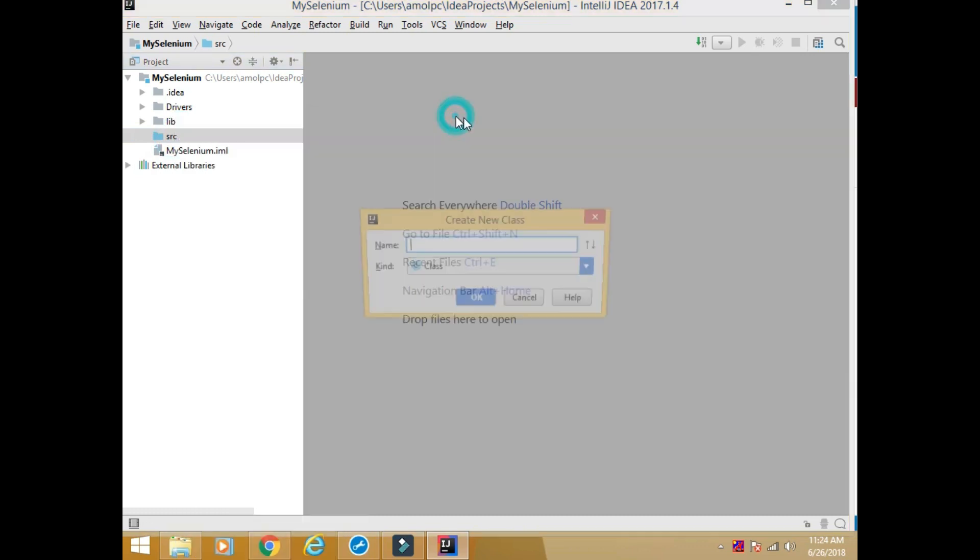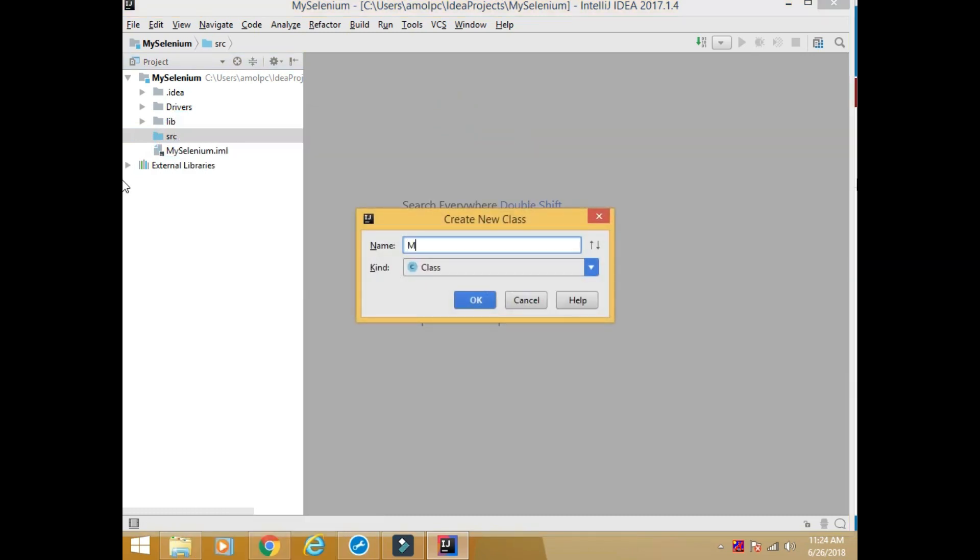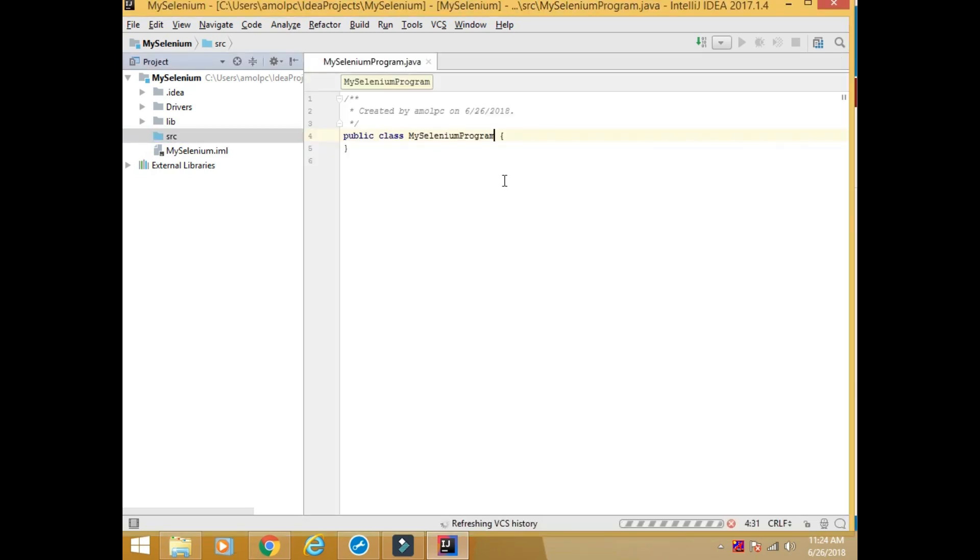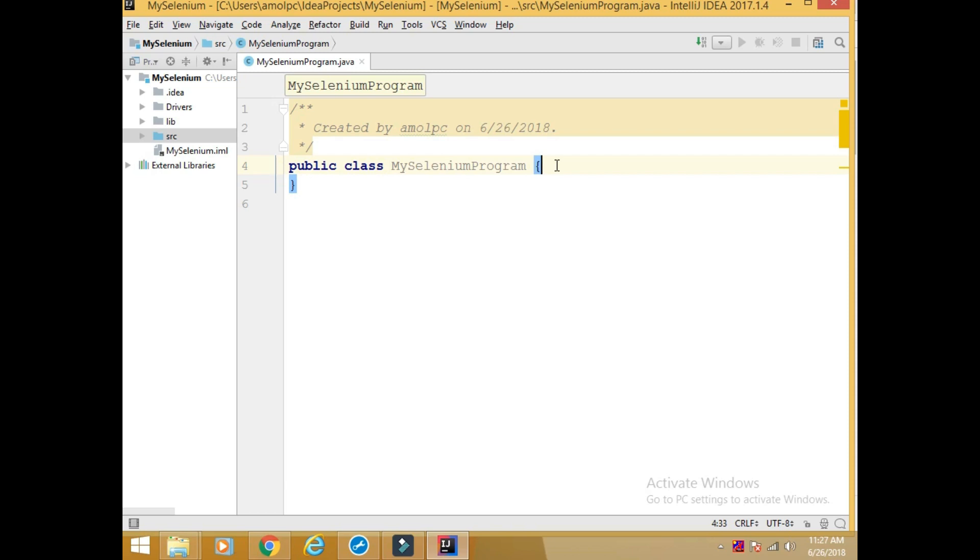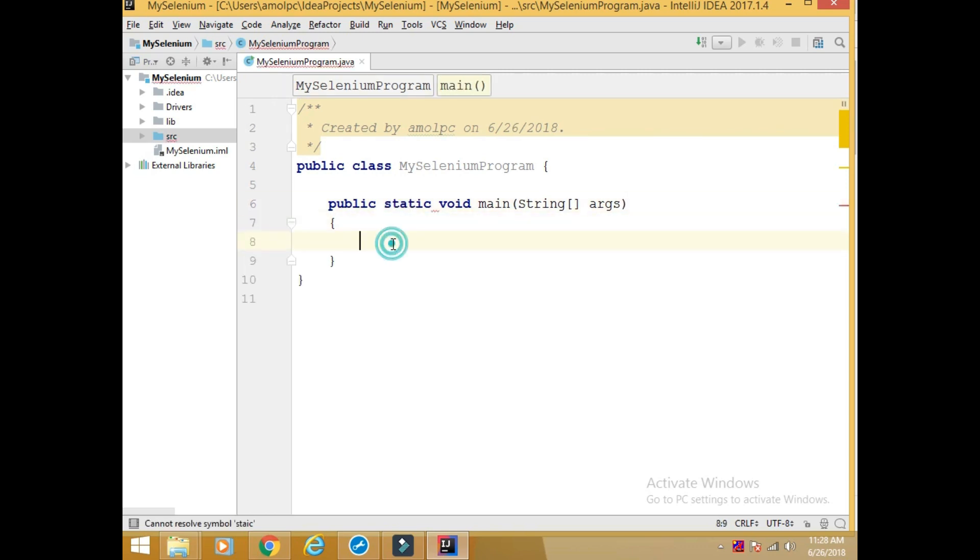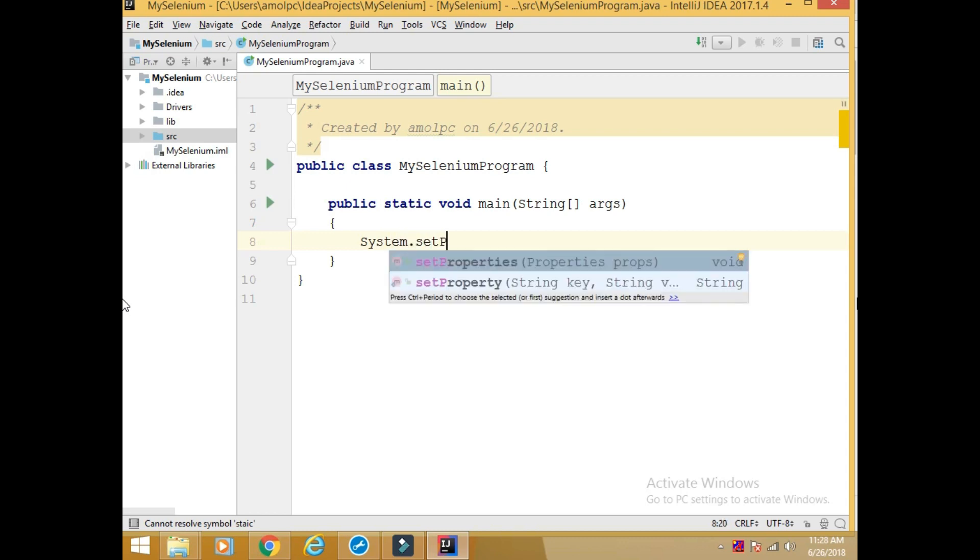So the process has been completed. Now let's create a program. Let's create a simple java program. My selenium program. So we will start writing a program. This is a class. public static void main. This is how we write a java program. String args. I am going to write a code to open a browser. It is a two line code. Say System.setProperty. The first parameter is what kind of driver you want to use.